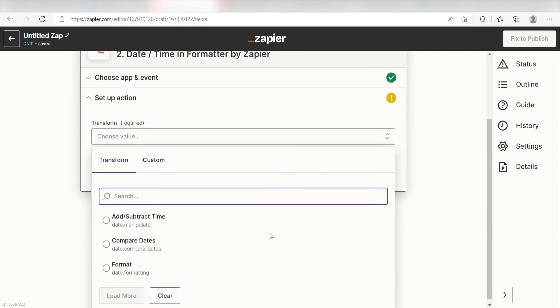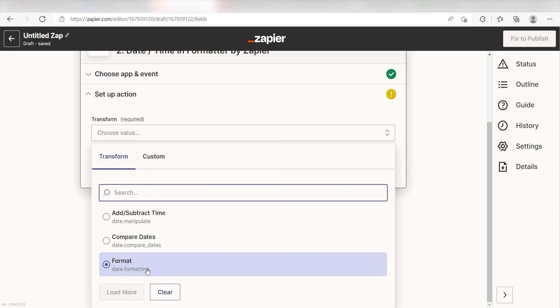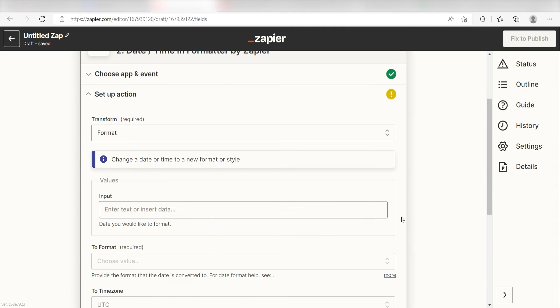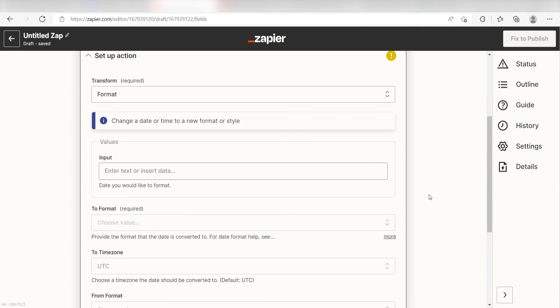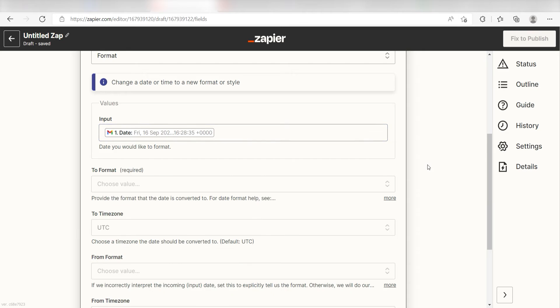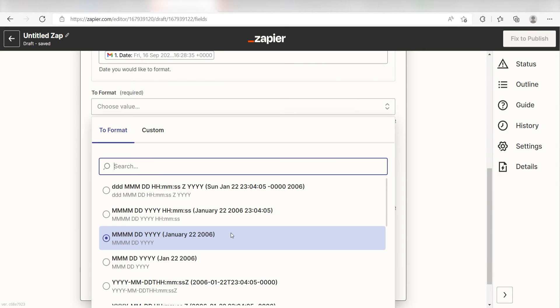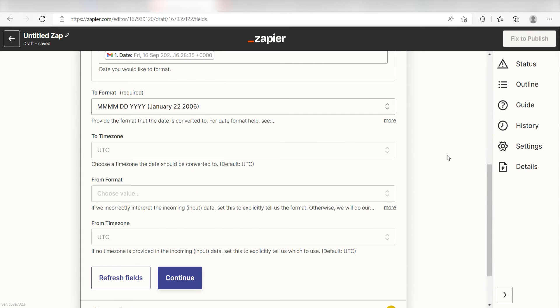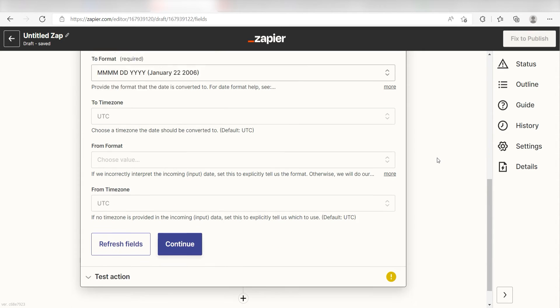Next, under Transform, I'll click Format on the drop-down menu. Under Input, I'll click Date and then under To Format, I'll click the format I want my date to be listed under and then I'll click Continue.